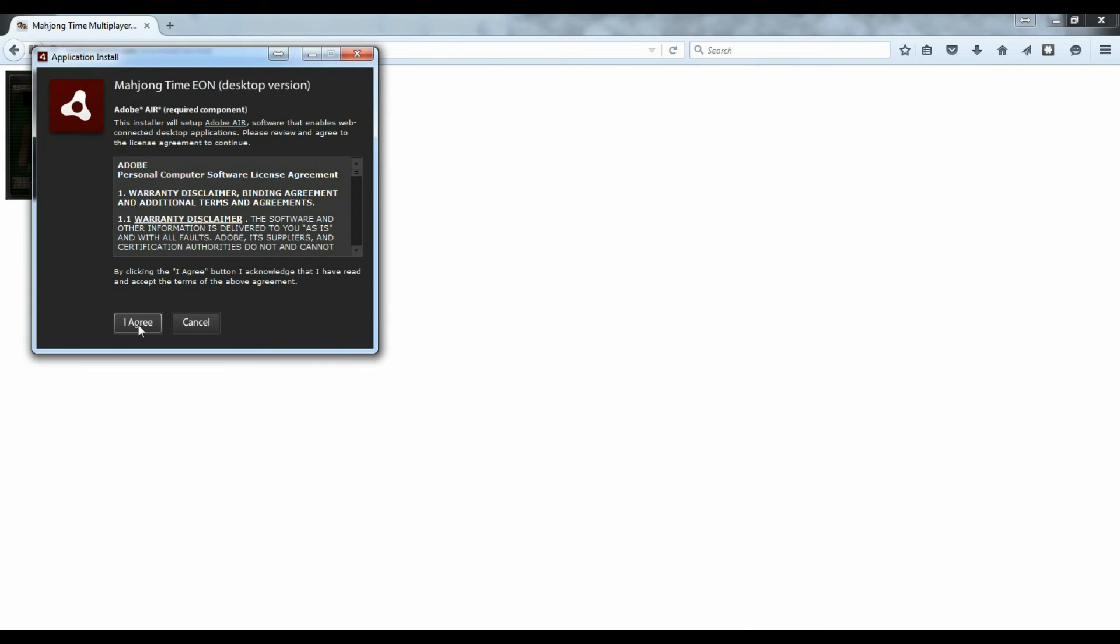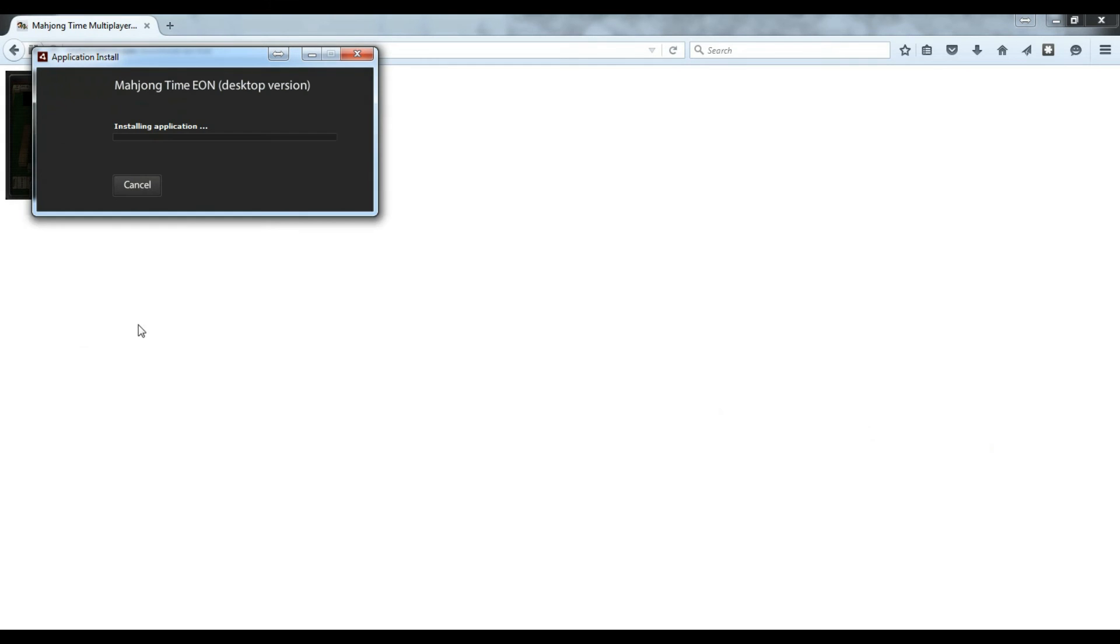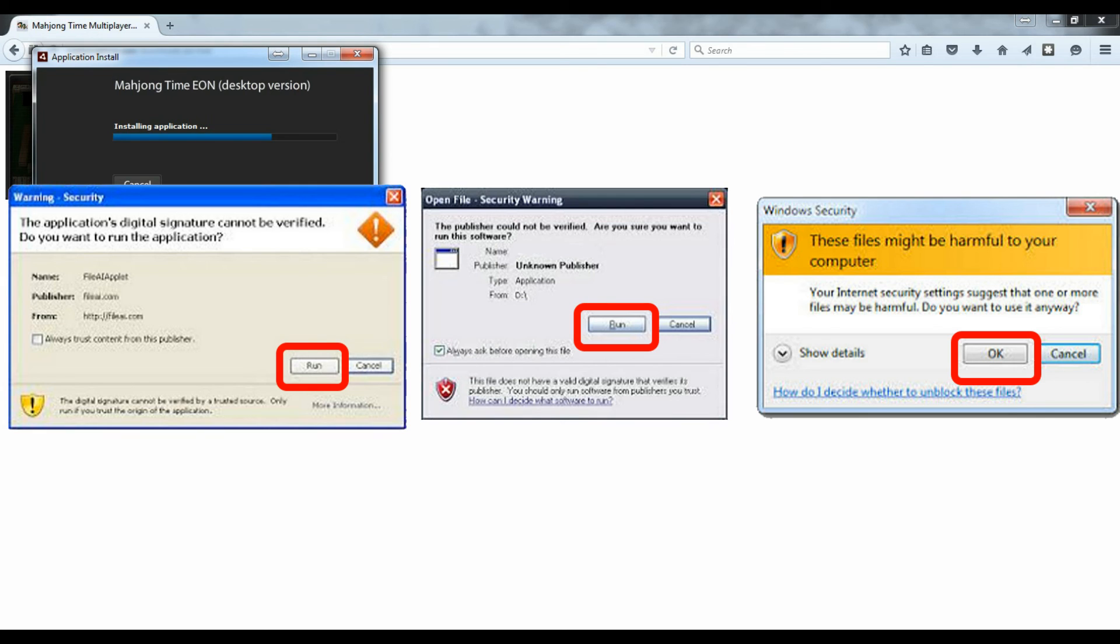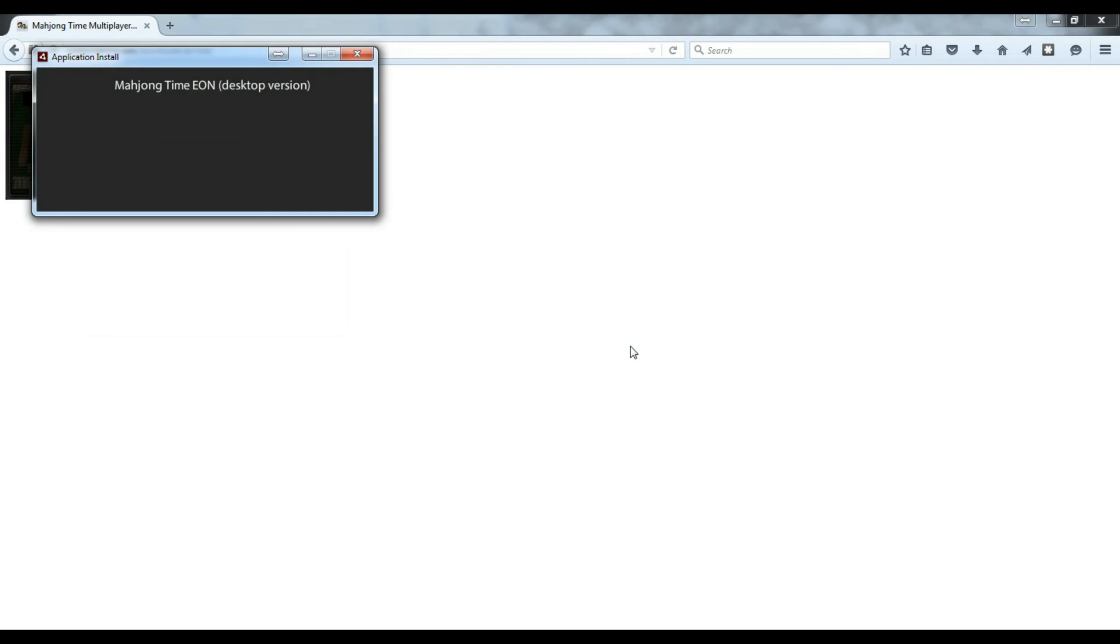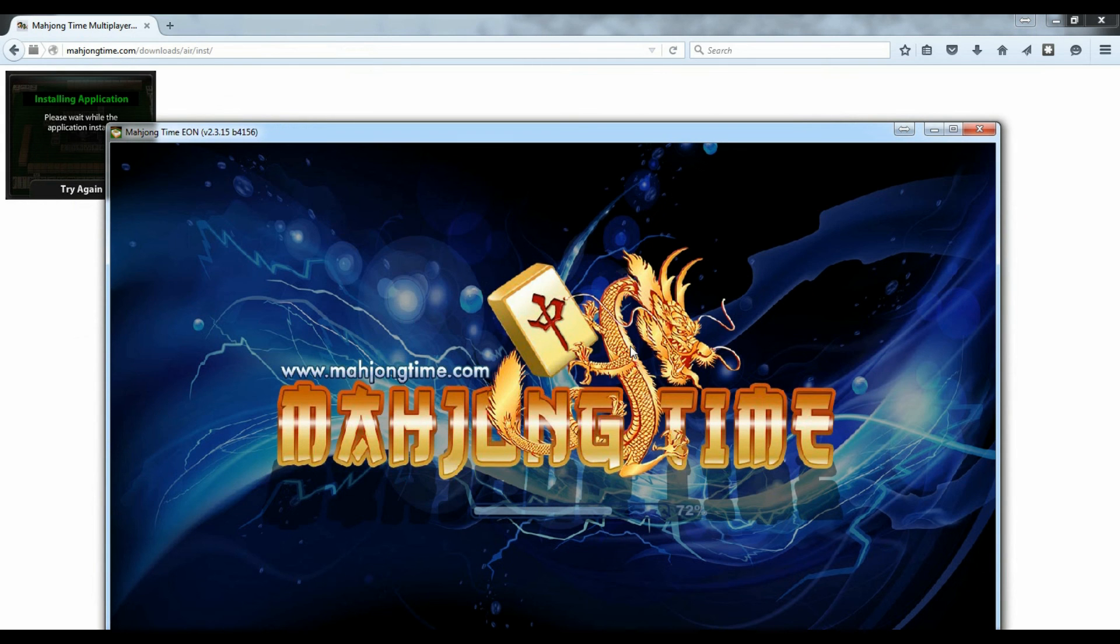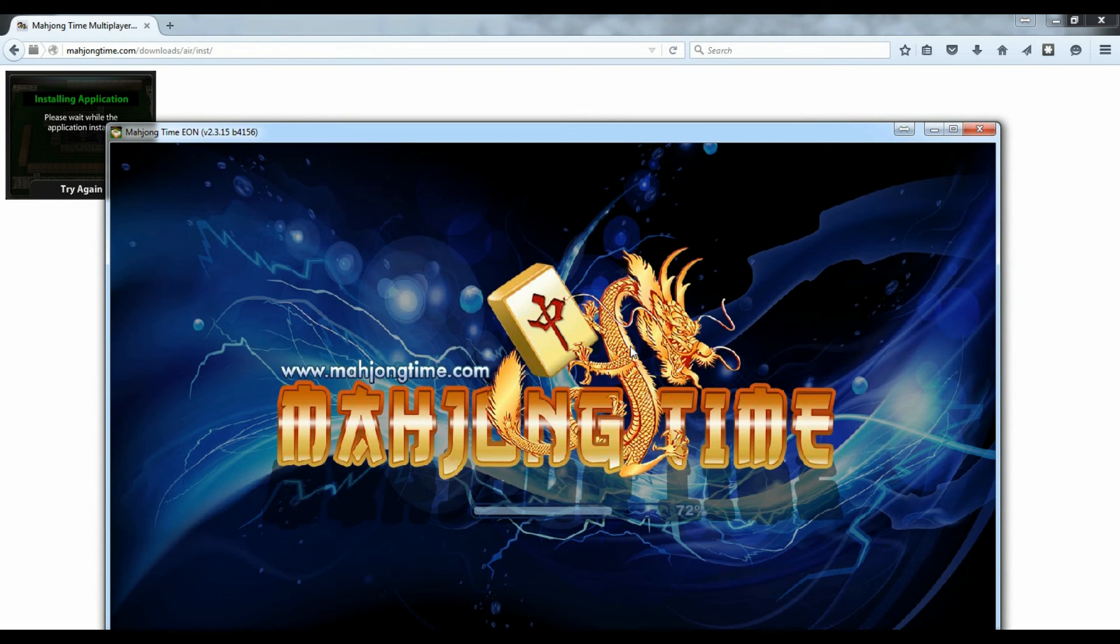Agree to the terms. At the last steps of the installation process, you may also receive a Windows security warning, which should look like that. Click run or OK to finalize the installation and Mahjong Time ION should open automatically.